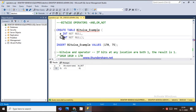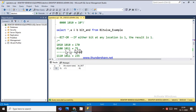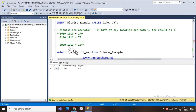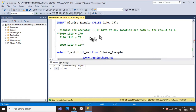I have created a table called bitwise example with two variables, a and b. I have inserted values 170 and 75. The first bitwise operator is the bitwise AND operator. The binary representation of 170 is 10101010.